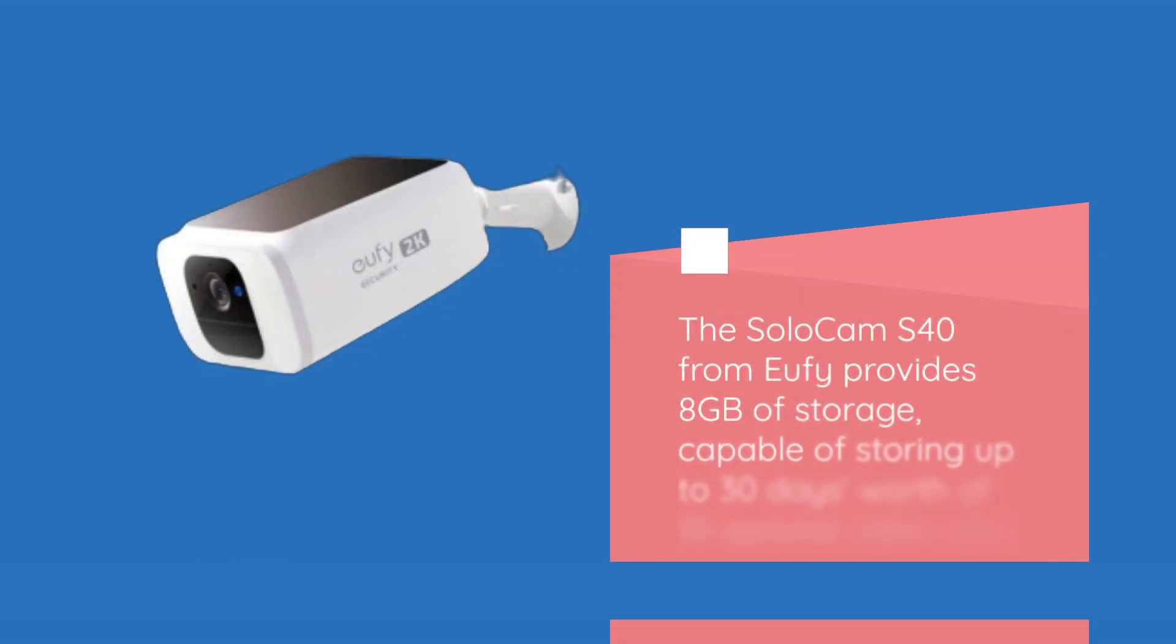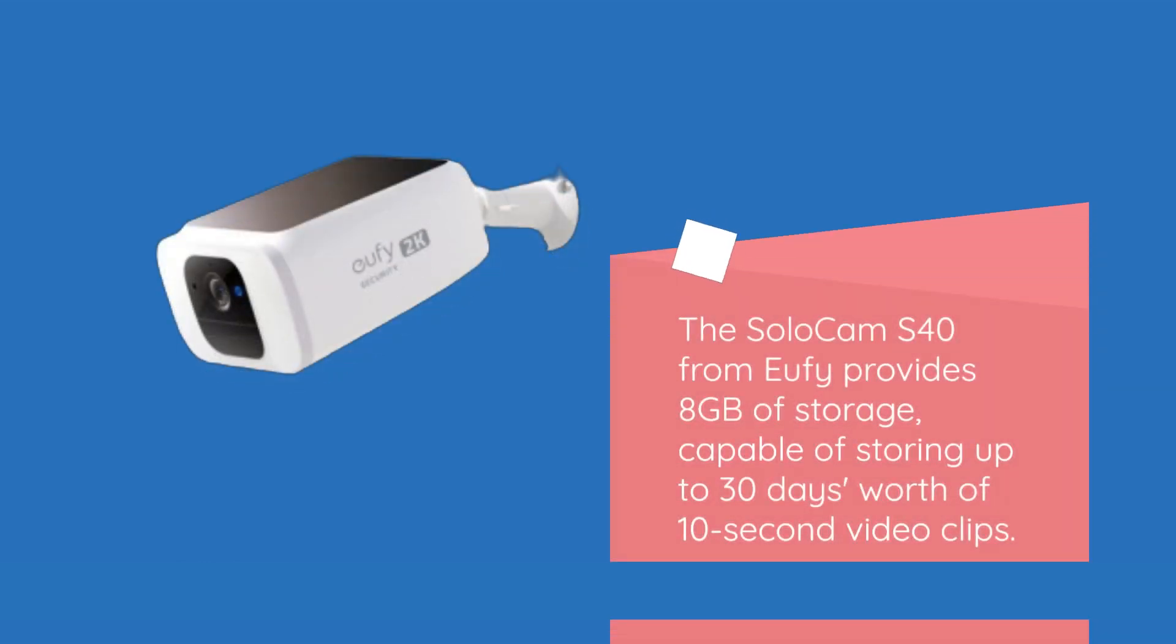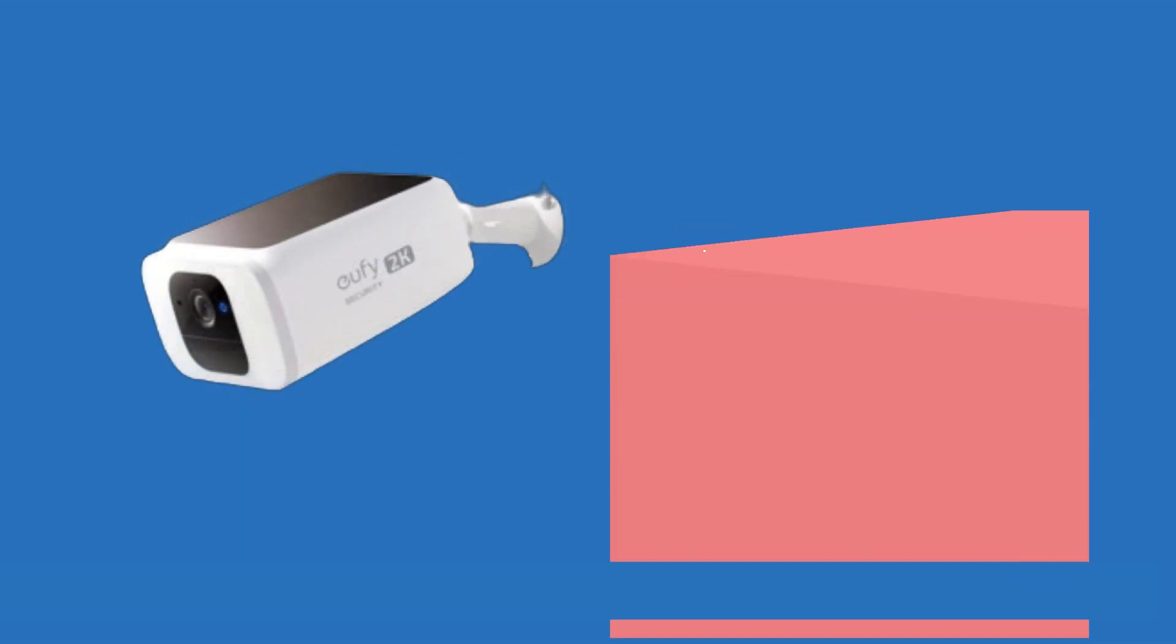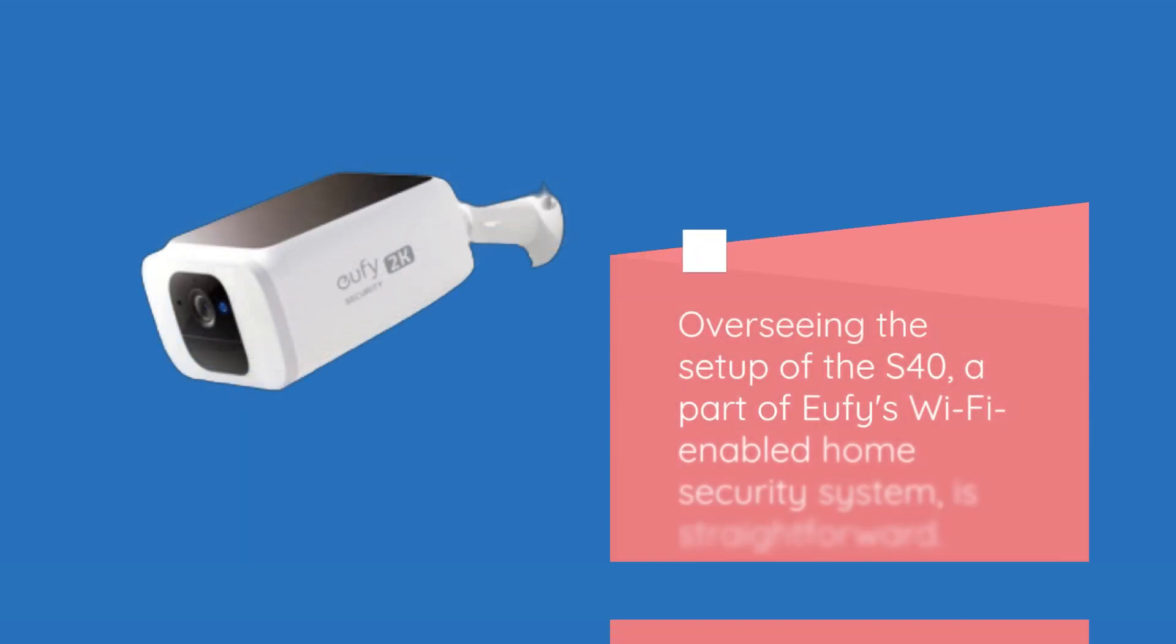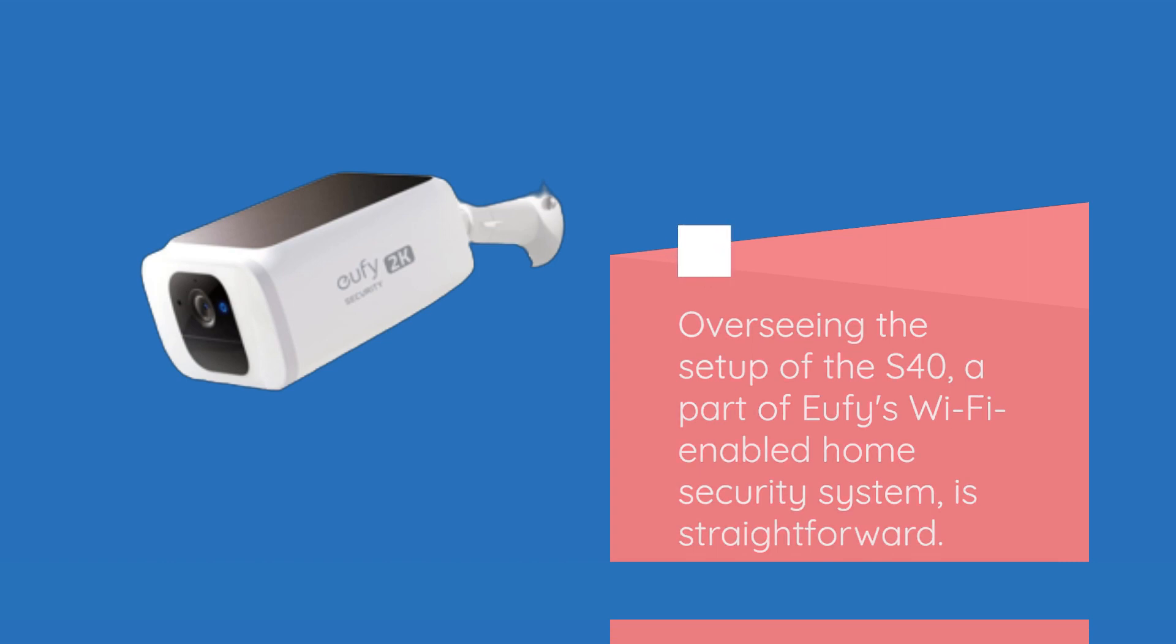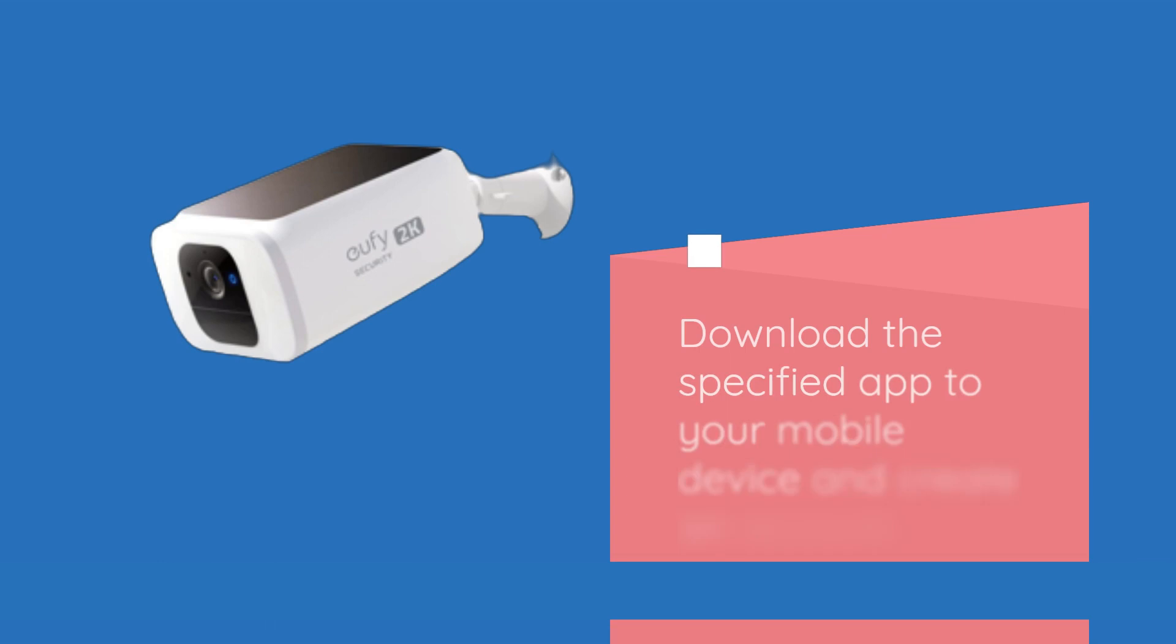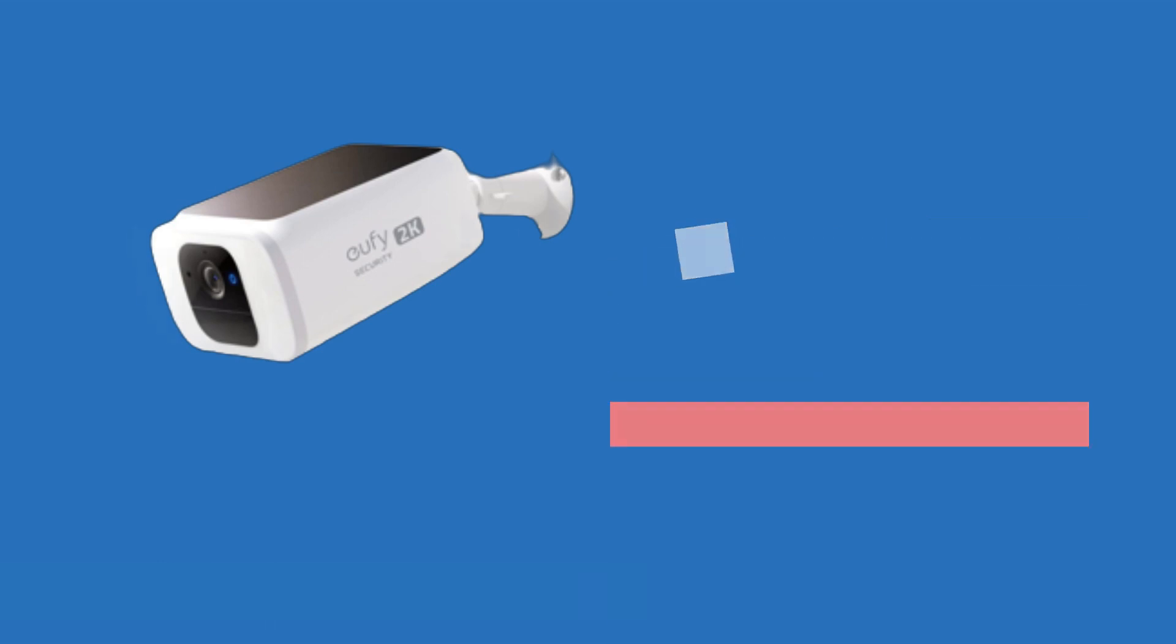The Solo Cam S40 from Eufy provides 8 gigabytes of storage capable of storing up to 30 days worth of 10-second video clips. Setting up the S40 is straightforward: download the Eufy app to your mobile device and create an account.